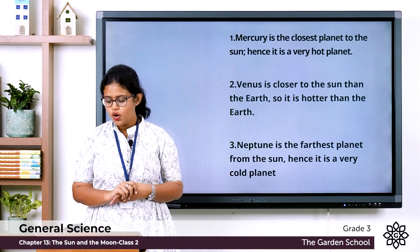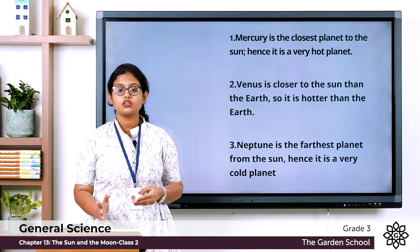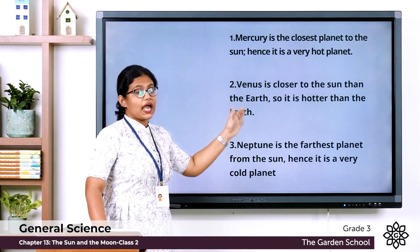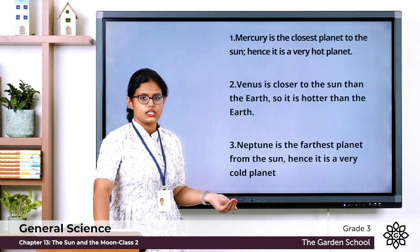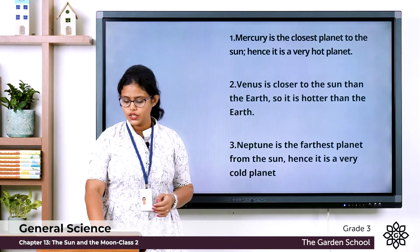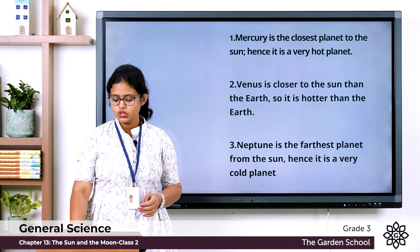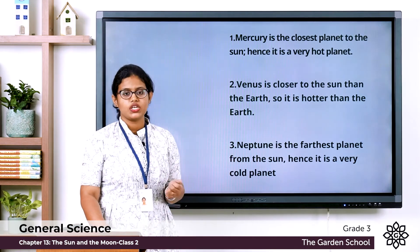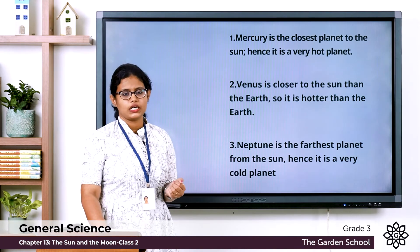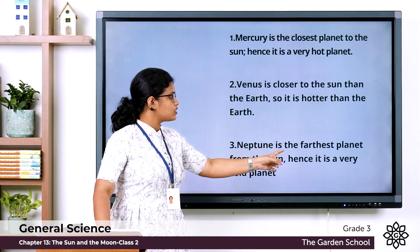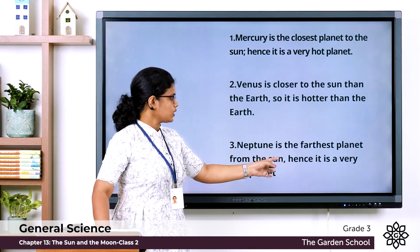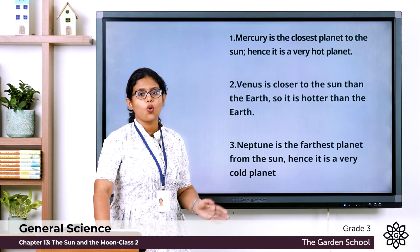Second: why is Venus hotter than the earth? Venus is closer to the sun than the earth, so it is hotter than the earth. Third: why is Neptune a very cold planet? Neptune is the eighth and farthest planet from the sun — hence it is a very cold planet.